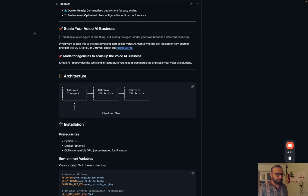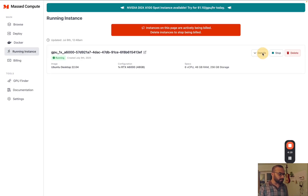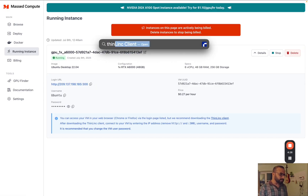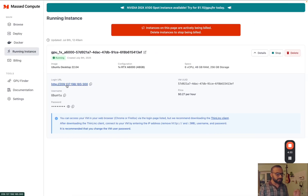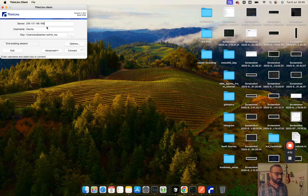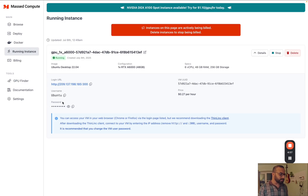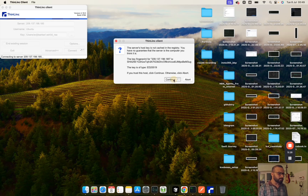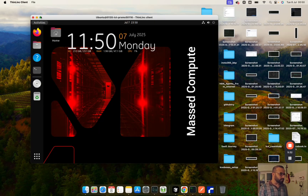The VM is now started and showing as running. I'm going to copy this URL and go to the ThinLink client. You need a ThinLink client to connect to these GPU VM instances provided by Must Compute - they have really good documentation, just click the ThinLink client and download it. If you want to know more about it, check out my previous video. You'll also get a username and password, so if you're not using an SSH key, you can just use the password to log in. Click connect and continue.